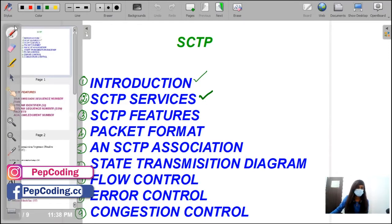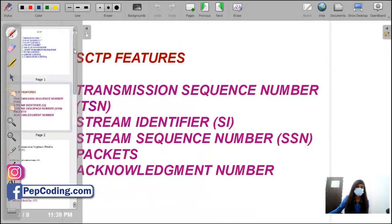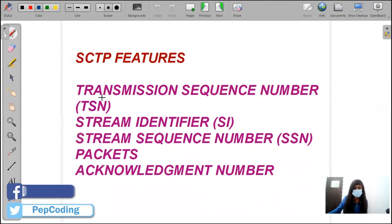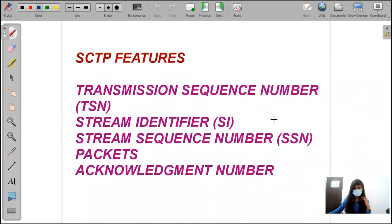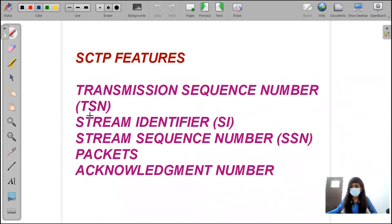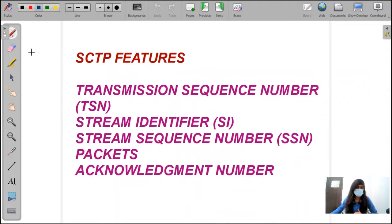In SCTP features, we are going to see about the transmission sequence number (TSN), then the stream identifier (SI), stream sequence number (SSN), then packets, then acknowledgement number. These are the five topics we are going to see in this video.